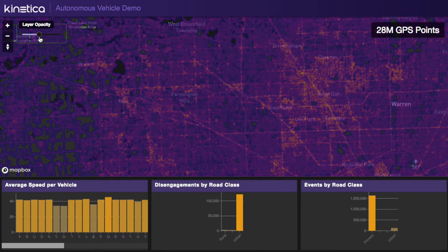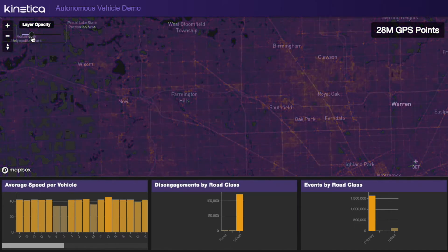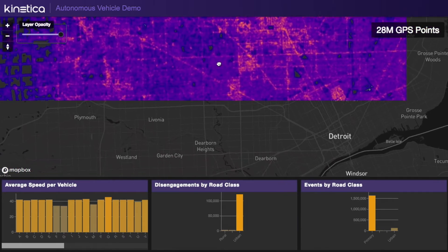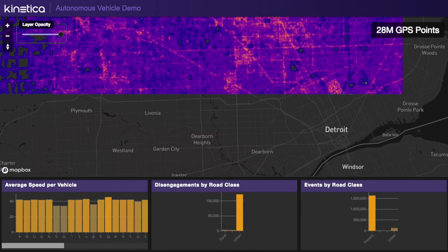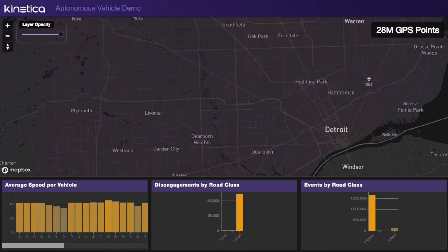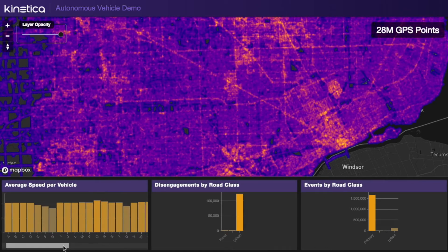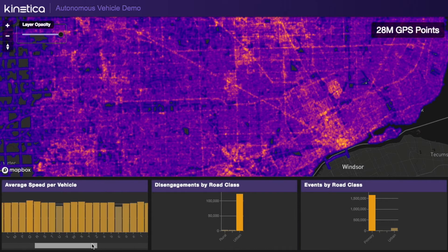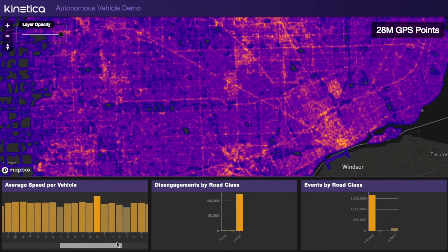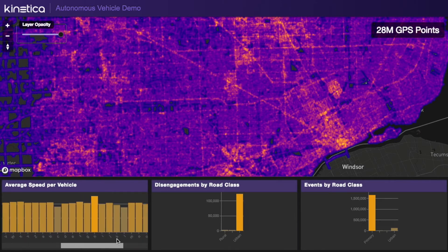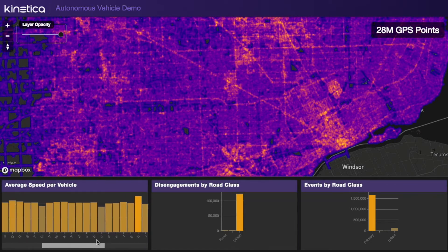Under the hood, Kickbox.js is prompting the re-rendering of the web map service images streaming down from Kinetica as the user pans and zooms. The charts along the bottom are populated dynamically from aggregation queries executed in Kinetica, also on every pan and zoom.